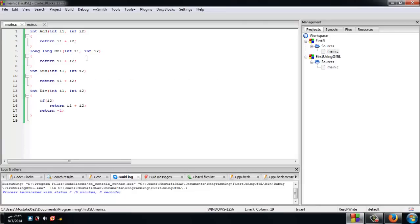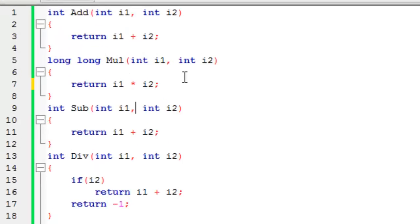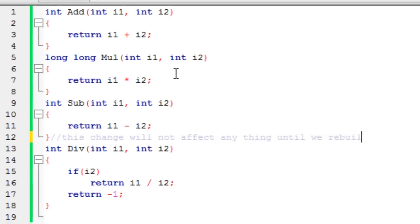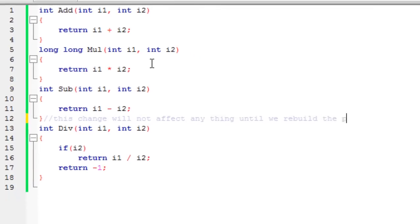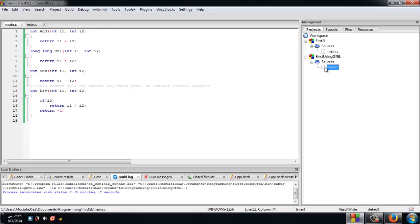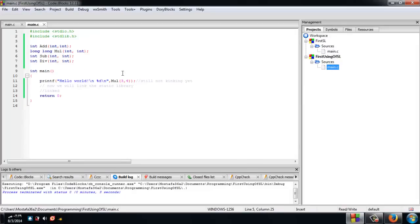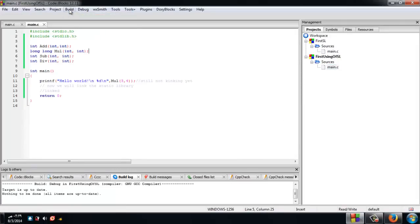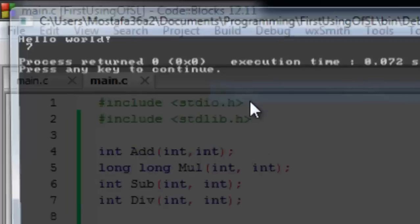What I want to show you now is that if we change the code, that will not affect the library until we rebuild the static library project. So we have changed the code, and let's try to run the project.